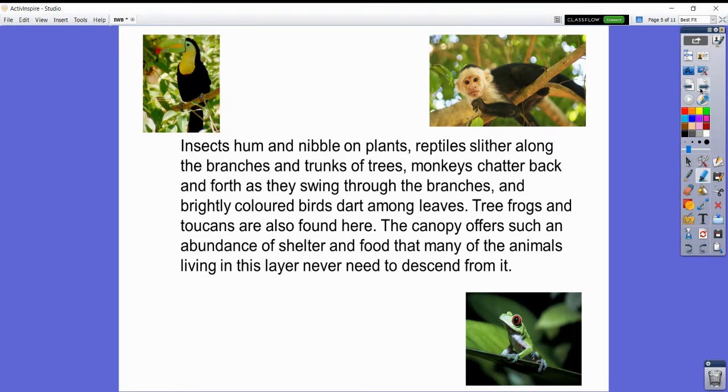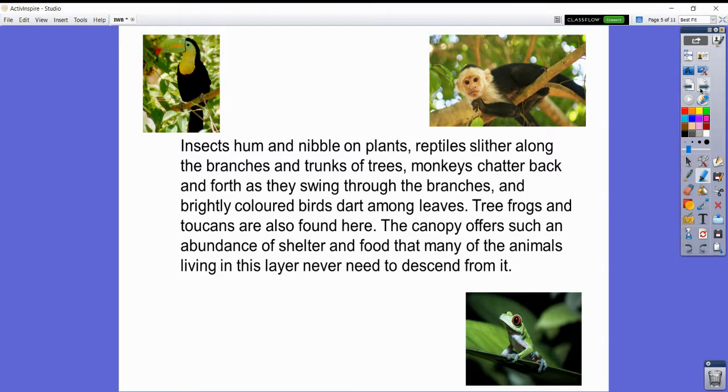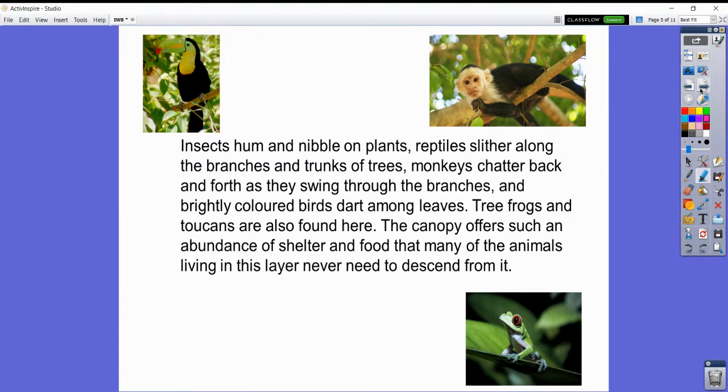In this layer, insects hum and nibble on plants, reptiles slither along the branches, there are monkeys chattering as they swing through the branches, and brightly colored birds dart among leaves. Tree frogs and toucans are also found here. The canopy offers such an abundance of shelter and food that many of the animals living in the layer never need to descend from it.